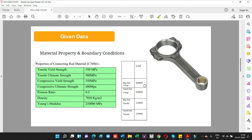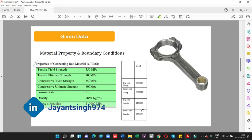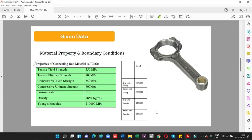This is the big end component and this is the small end component of the connecting rod. For the big end, the compressive force value is 86,400 N, and for the small end the compressive value is also 64,400 N. For the big end tensile value, we have chosen 21,600 N, and for the small end tensile value, 21,600 N. The source of this data will be explained in another video.